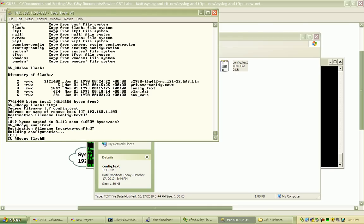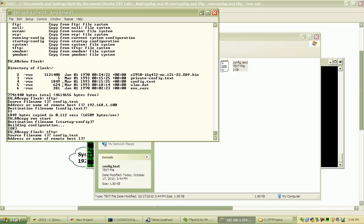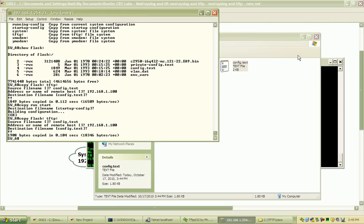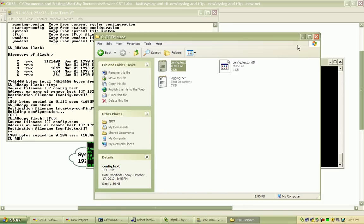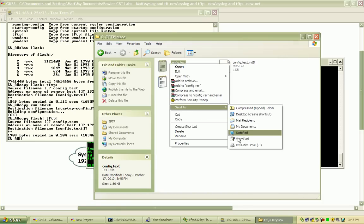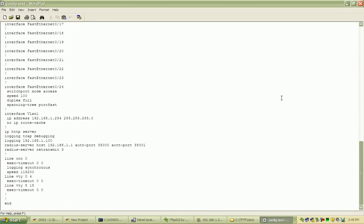If I do a copy run start and then redo this and resend that file over and bring it up again, you can see the login messages — those weren't on that previous file that I sent over, because that was the startup configuration, not the running configuration.